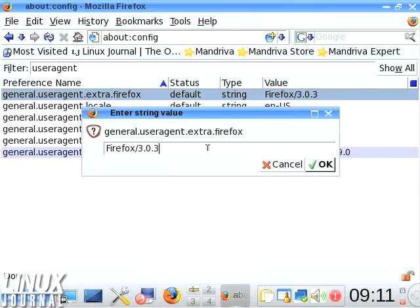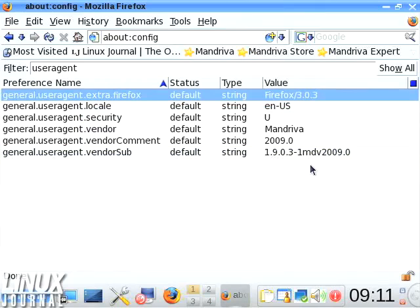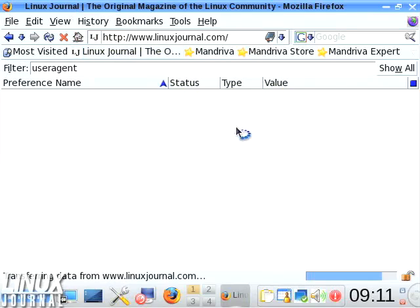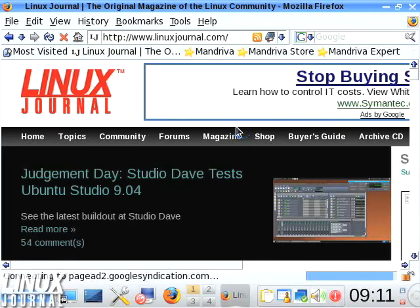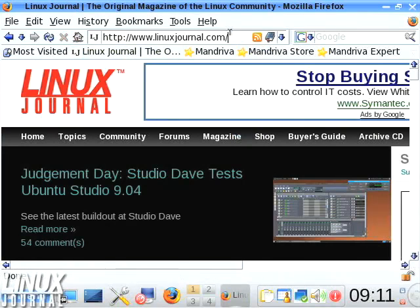For example, I work for the government and there are some sites that require Internet Explorer - grumble, grumble, grumble. But anyway, you can change the value there. A lot of times they'll work as long as you change the user agent.